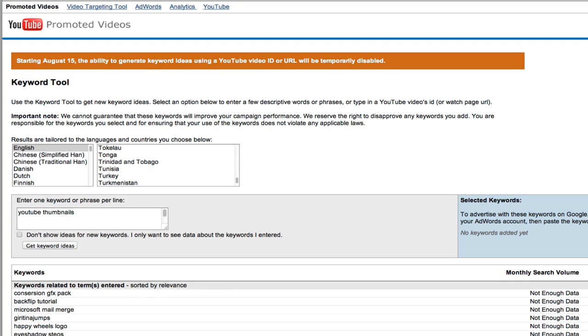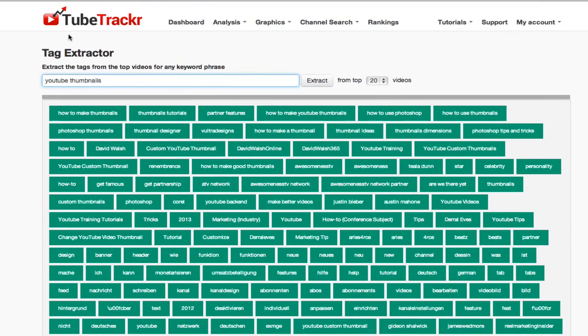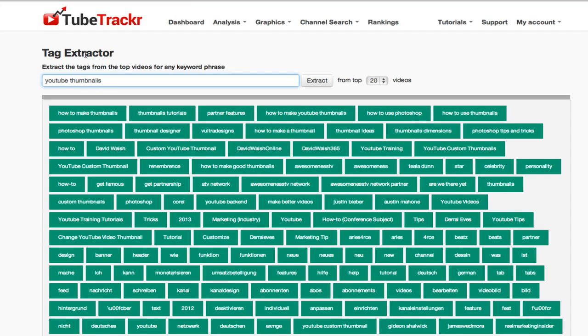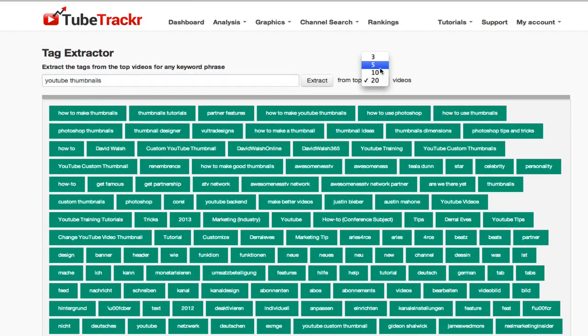One of my favorite techniques I've been using a lot recently is actually using one of the premium TubeTracker features and it's actually the tag extractor. Now what the tag extractor does, it goes to a video and it extracts all of the tags.